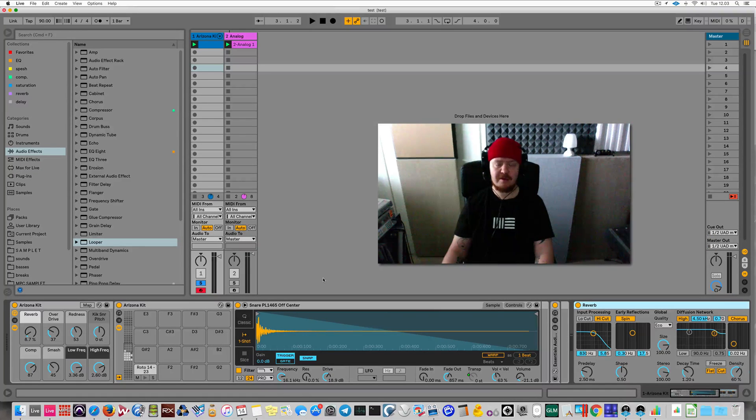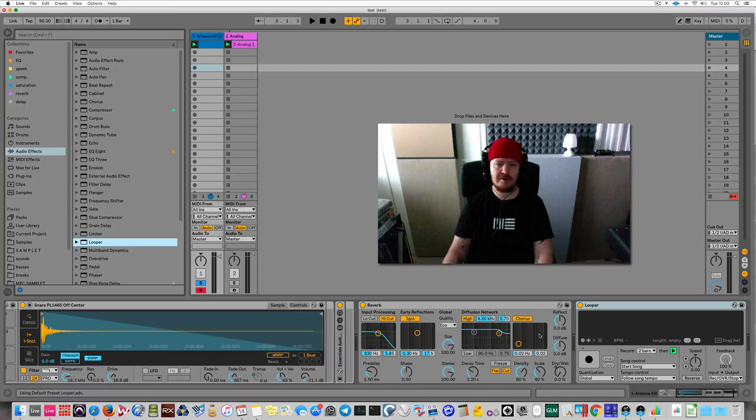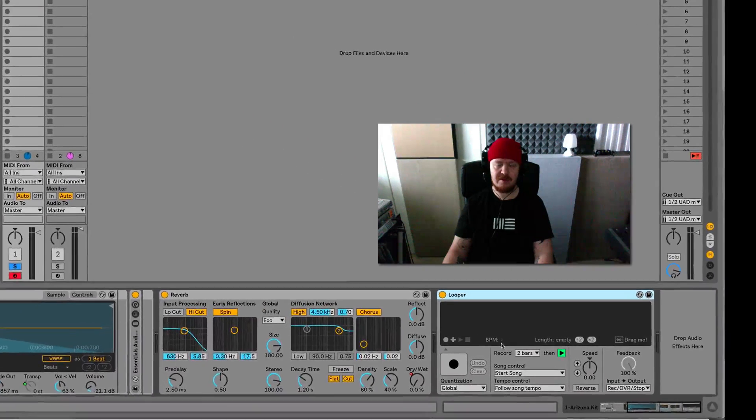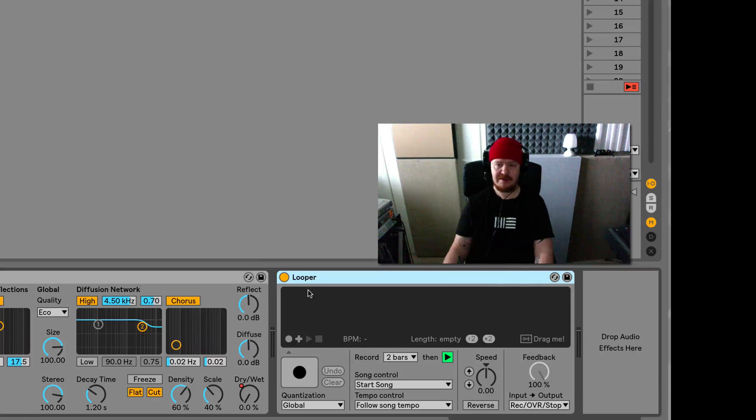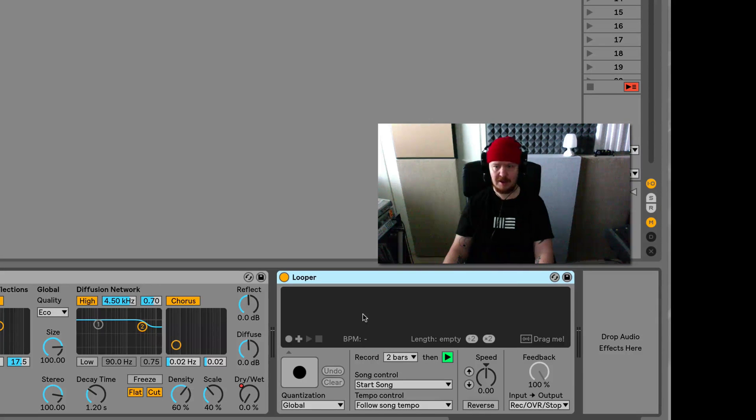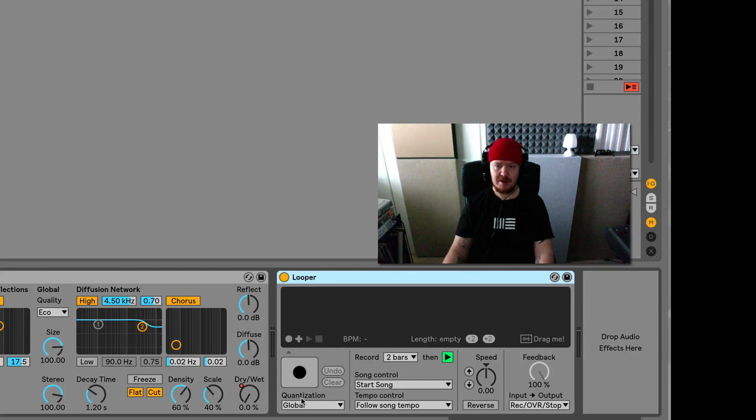Because Ableton Live does not have a bounce in place function, but you could sort of do that using the Looper device. So what this Looper device does, it records the incoming audio on the track and then you'll get an audio clip nicely out of this guy. So a few things to consider here.